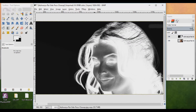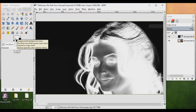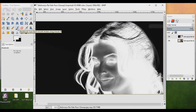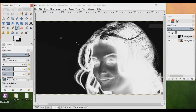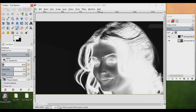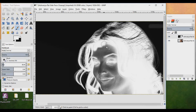Now make sure that on the upper layer you have white. Pick up the brush tool and increase the brush size. We have to make all the face area white, so let's do this.